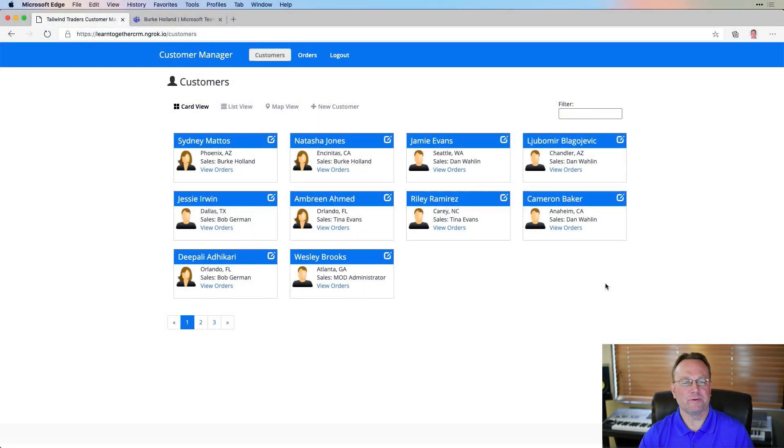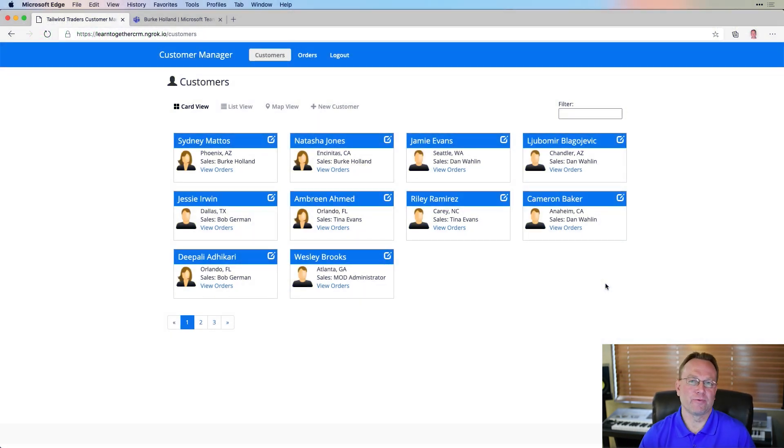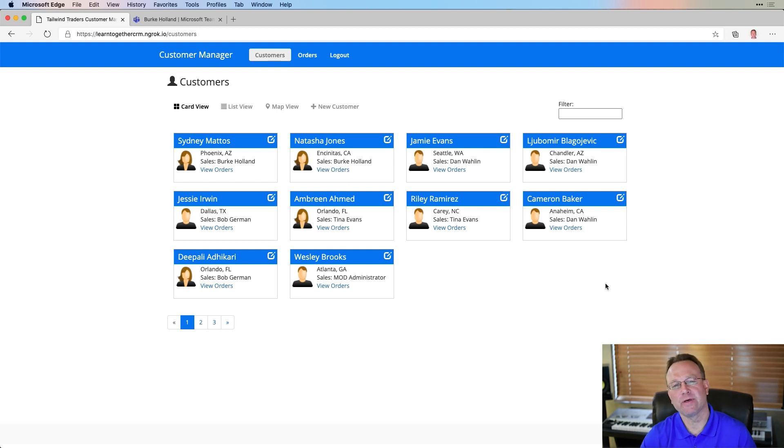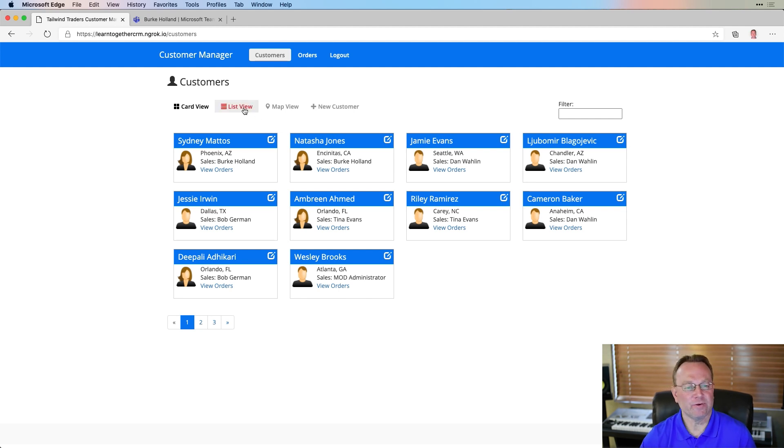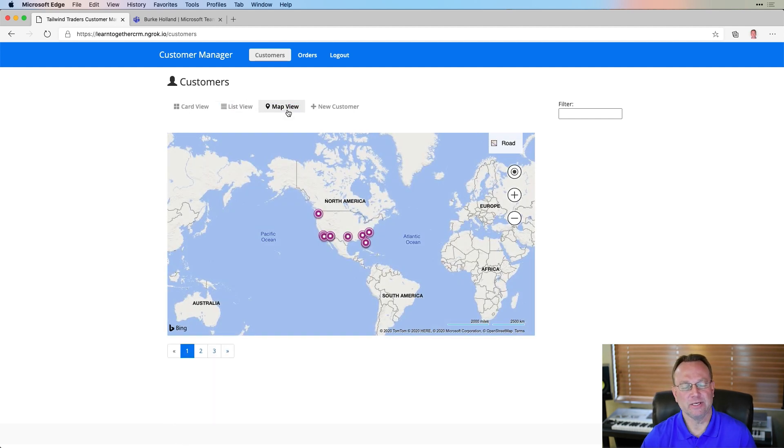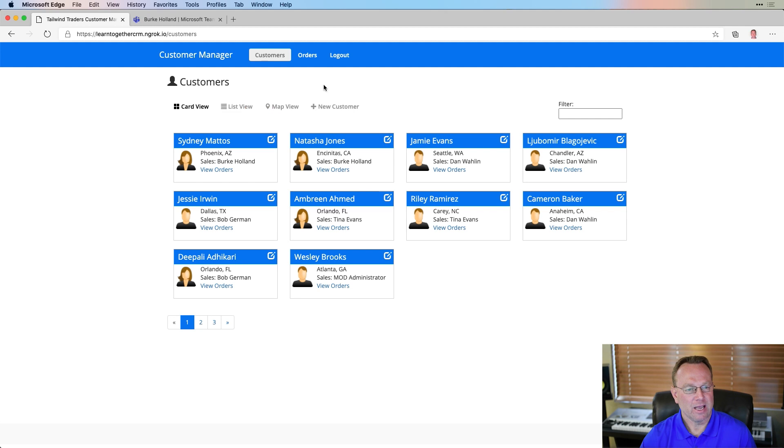So here's what our customer orders app looks like. I've already logged in through the browser using Azure Active Directory and this particular app uses MSAL, the Microsoft Authentication Library. So now that I'm in, I can view customers in different ways, as you can see here, and I can even get orders if I'd like.